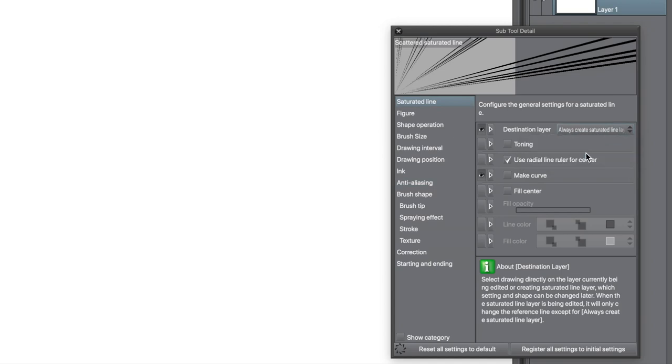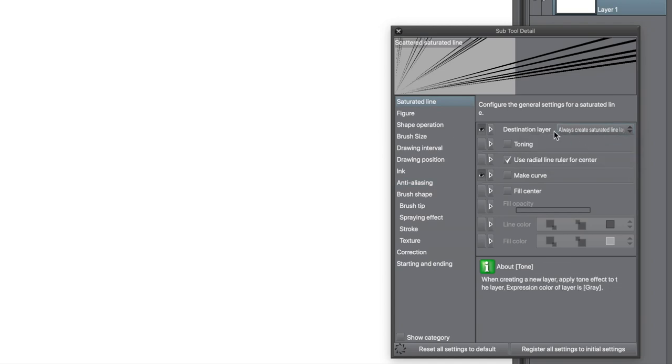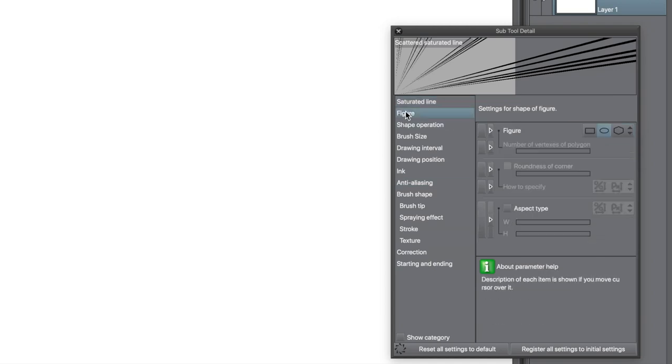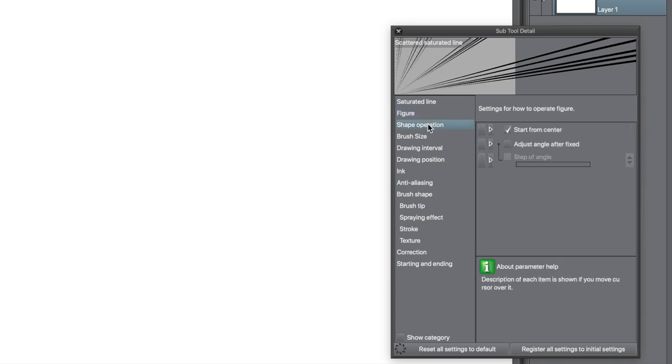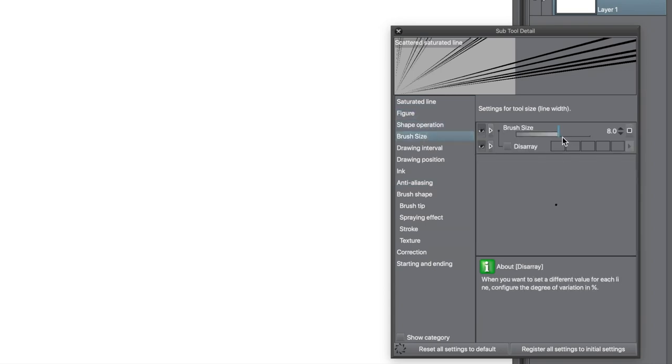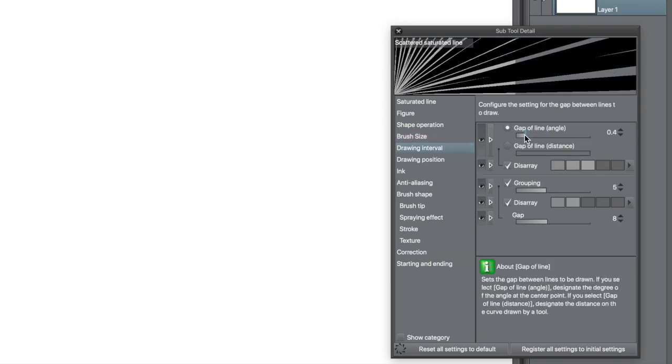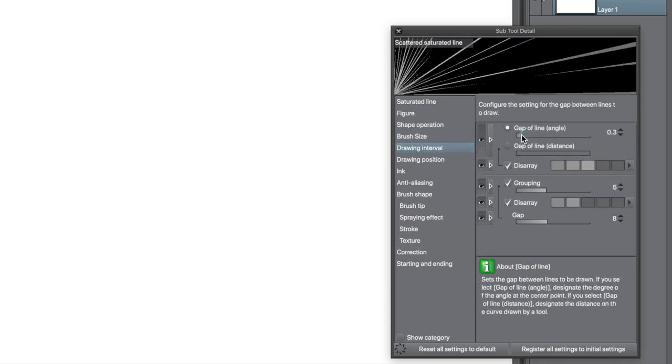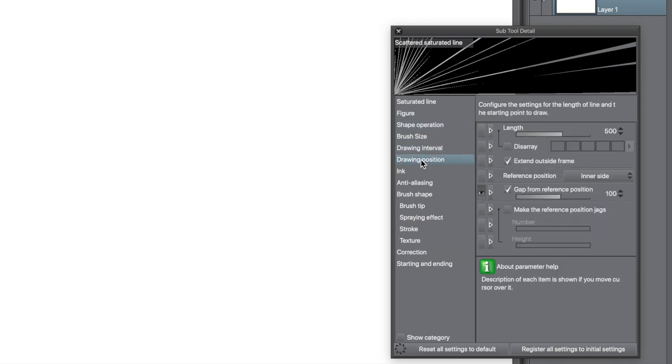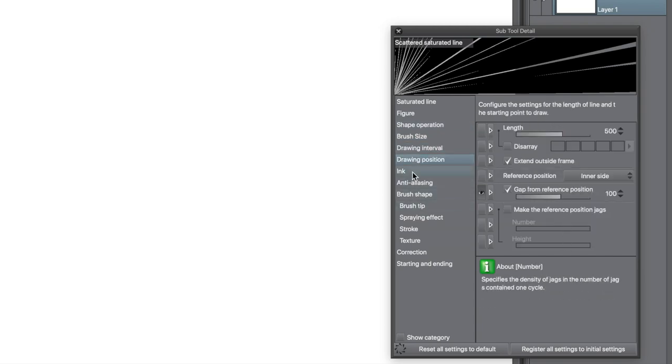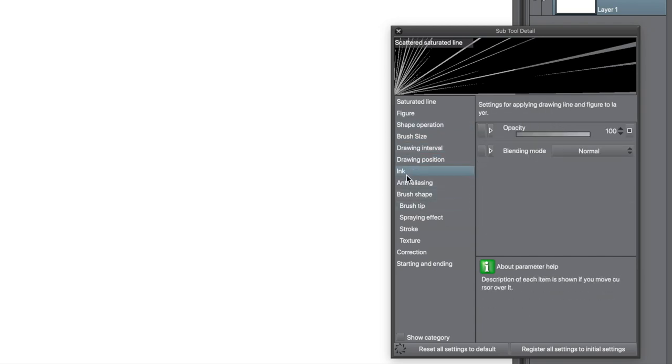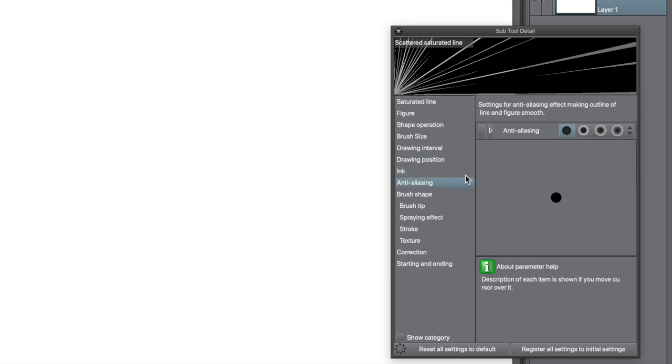Change the settings via the sub tool detail panel. For destination layer, use create a new layer. Increase the brush size, I want a fairly large brush. Go to the drawing interval category. Set the gap of line to a low value. Go to anti-aliasing and set to the max.